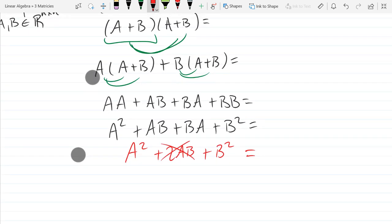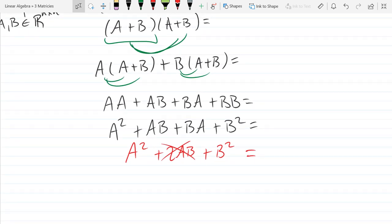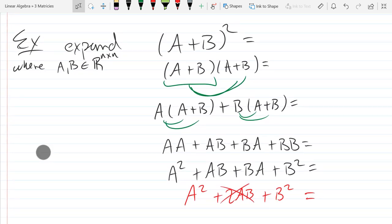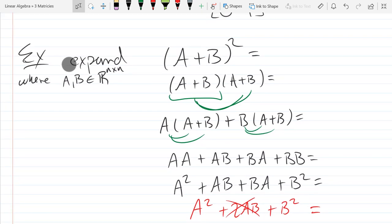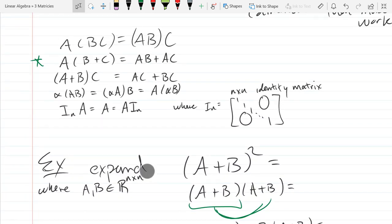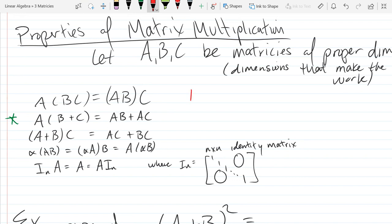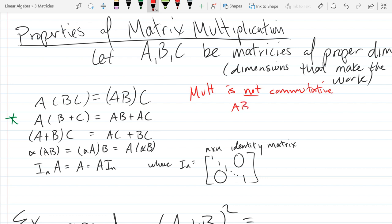So if you FOIL, you get four terms. You don't get the inside-outside terms combining to be the same. I want to warn you about that algebra pitfall. Multiplication is not commutative, so AB is not going to equal BA.